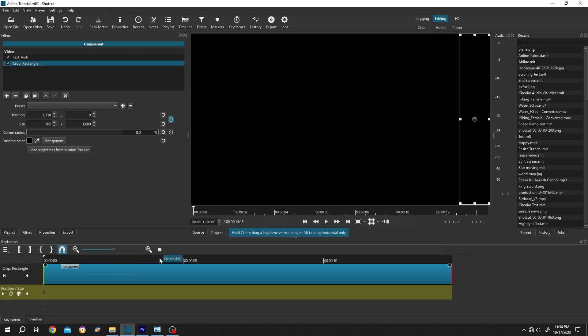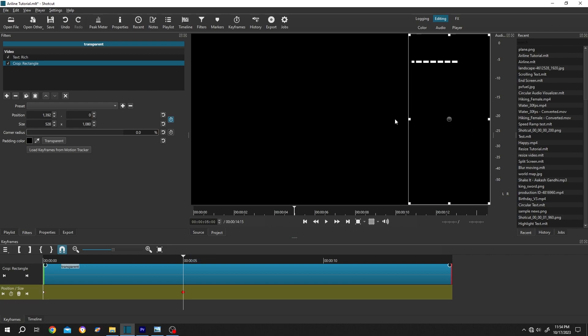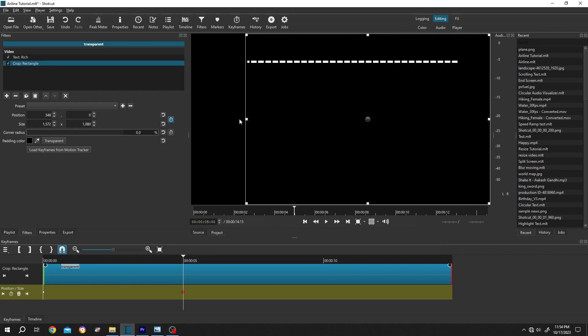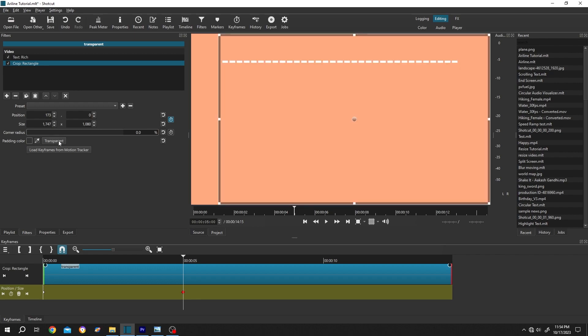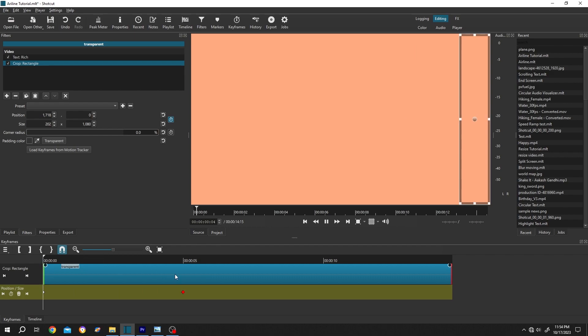Suppose our animation will be 5 seconds long. So 5 seconds. Again, increase the crop area. Now click on this transparent button, and we have our simple dashed animation.